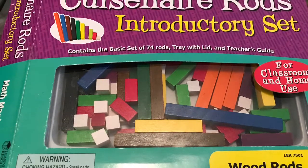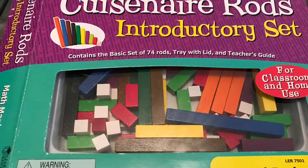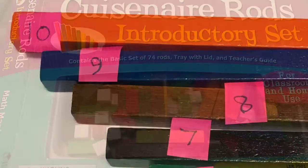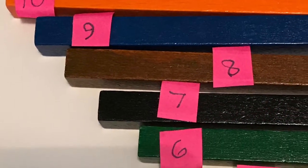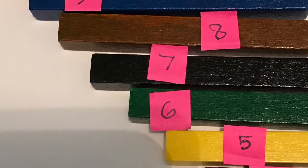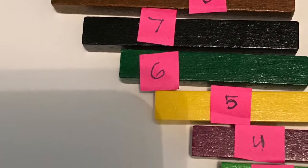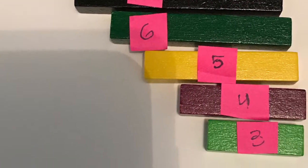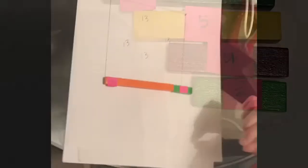Introduction. Cuisenaire rod. So we arranged them 10, 9, 8, 7, 6, 5, 4, and lonely 3.